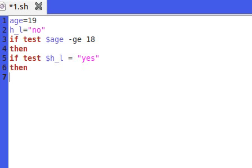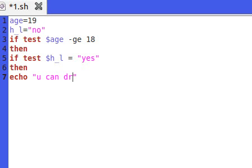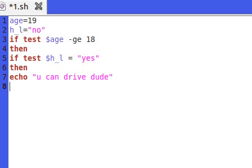Then, if test $h_l equals yes, then echo you can drive dude, and else.